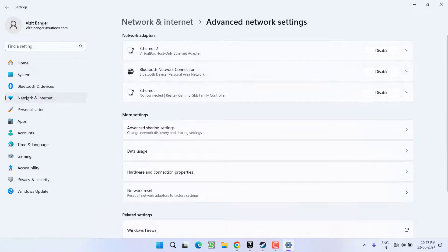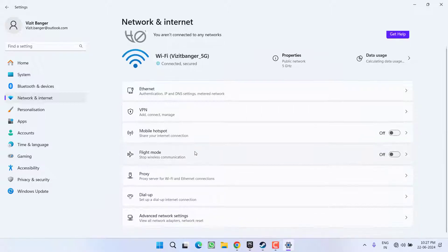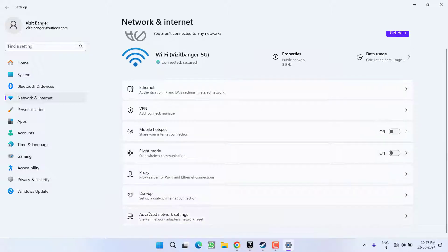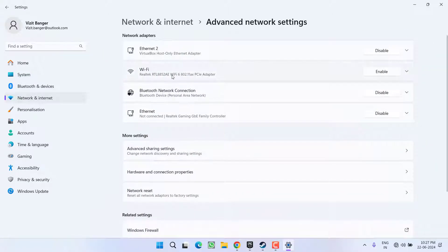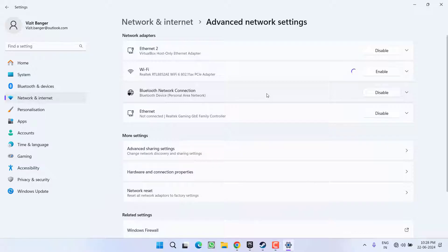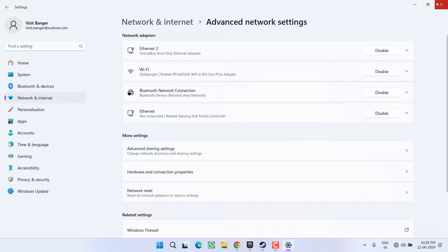Once it is disabled, again click on Network and Internet, scroll down and again click on Advanced Network Settings — your network adapter will be shown again. Now click on the option Enable. Once it is enabled, go ahead and restart your Steam. After restarting, try to click on the Library option to fix the issue of game not showing in the Steam library.